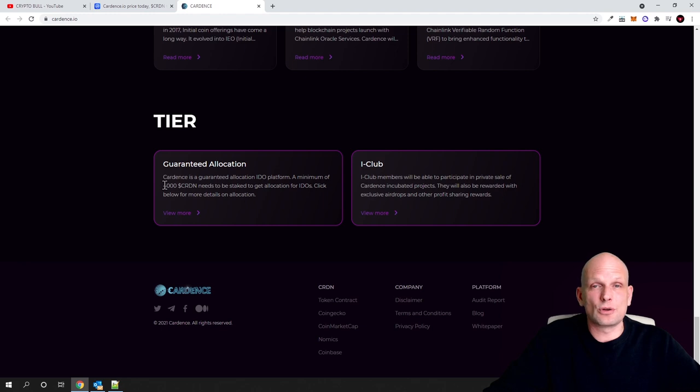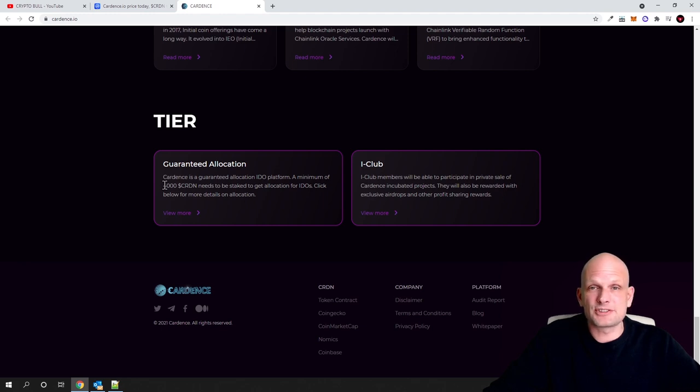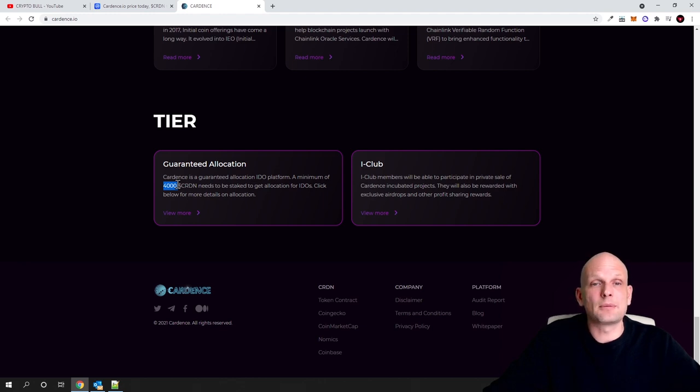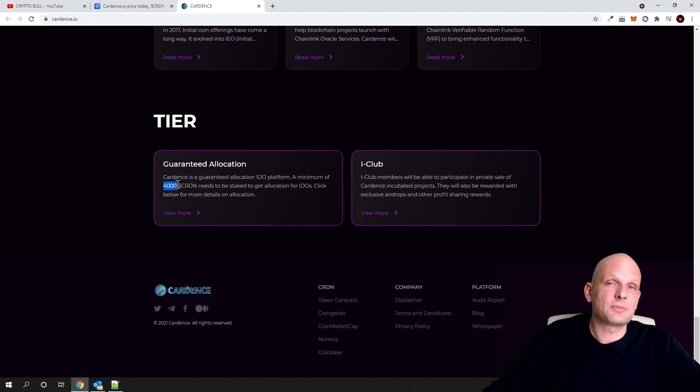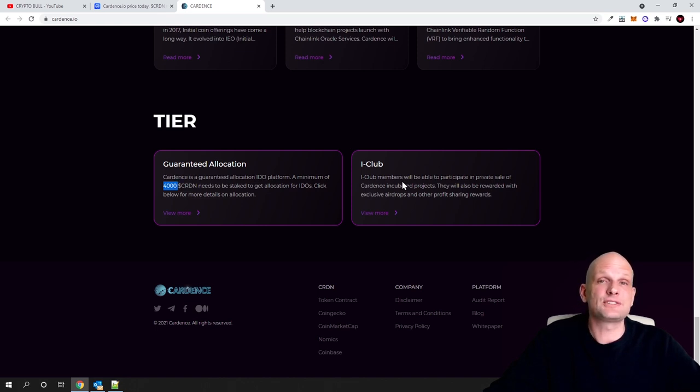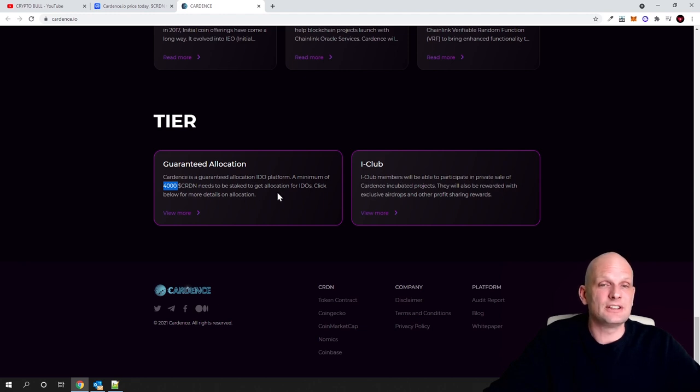Obviously, this is because if you are participating in public sales of these new projects, you don't need to hold so many tokens. However, you are getting a price a little bit more expensive than in private sale. As I showed you previously, on private sales the price for tokens are twice cheaper than when it is on public sale.